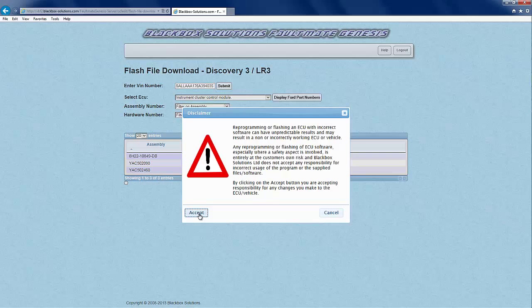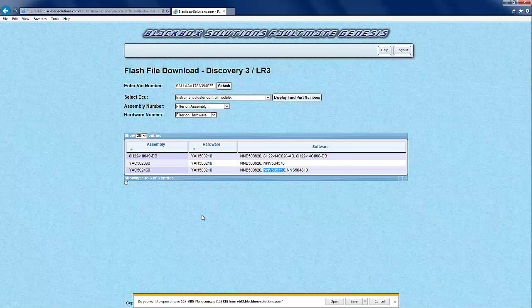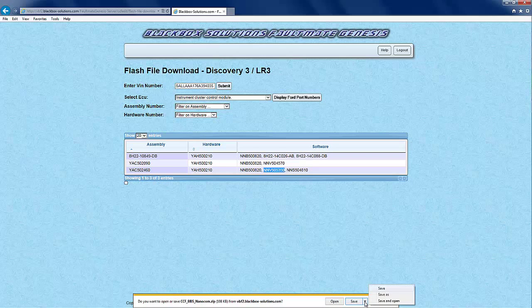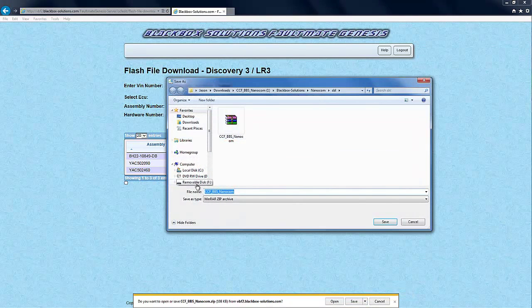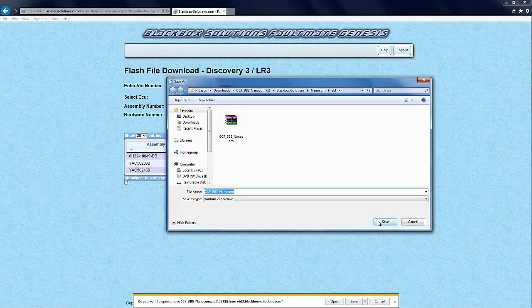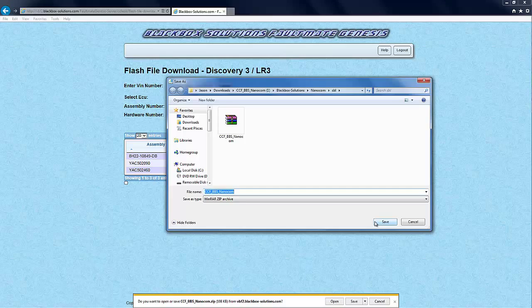Once chosen, simply click on the download button at the bottom left corner of the window, read the disclaimer presented and press accept if you agree. Then save the file in the usual way to your computer, which you will need to then unzip and transfer to the SD card that you will later use with your Nanocom Evolution.